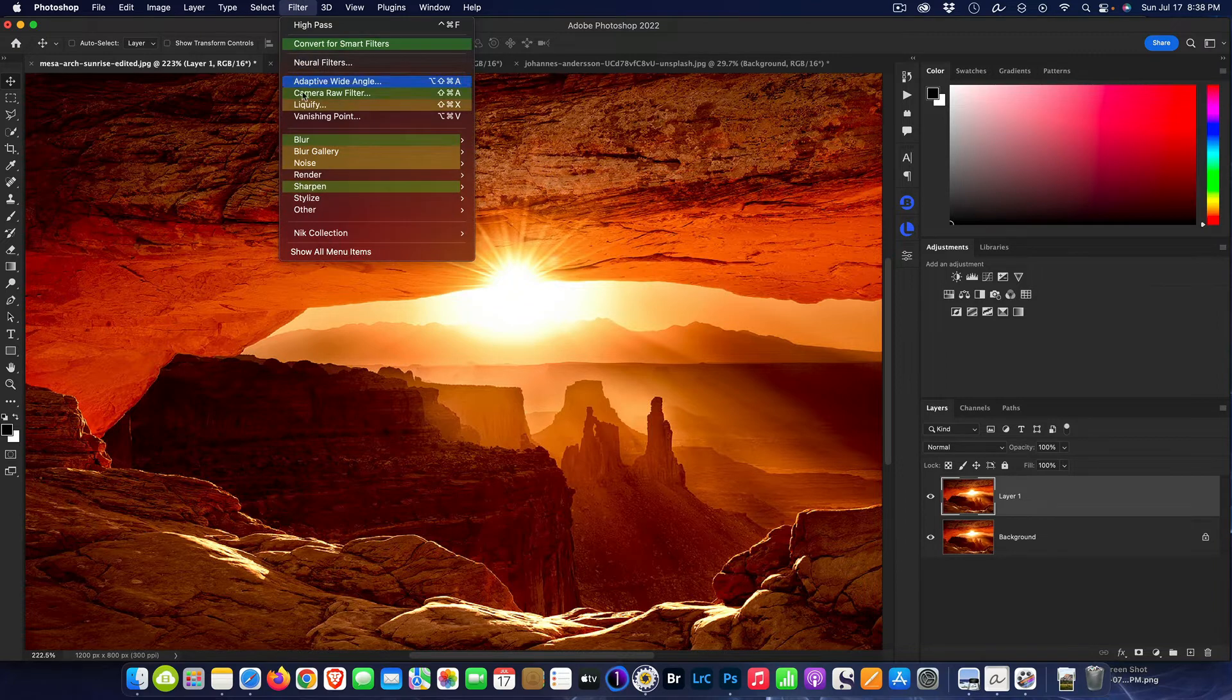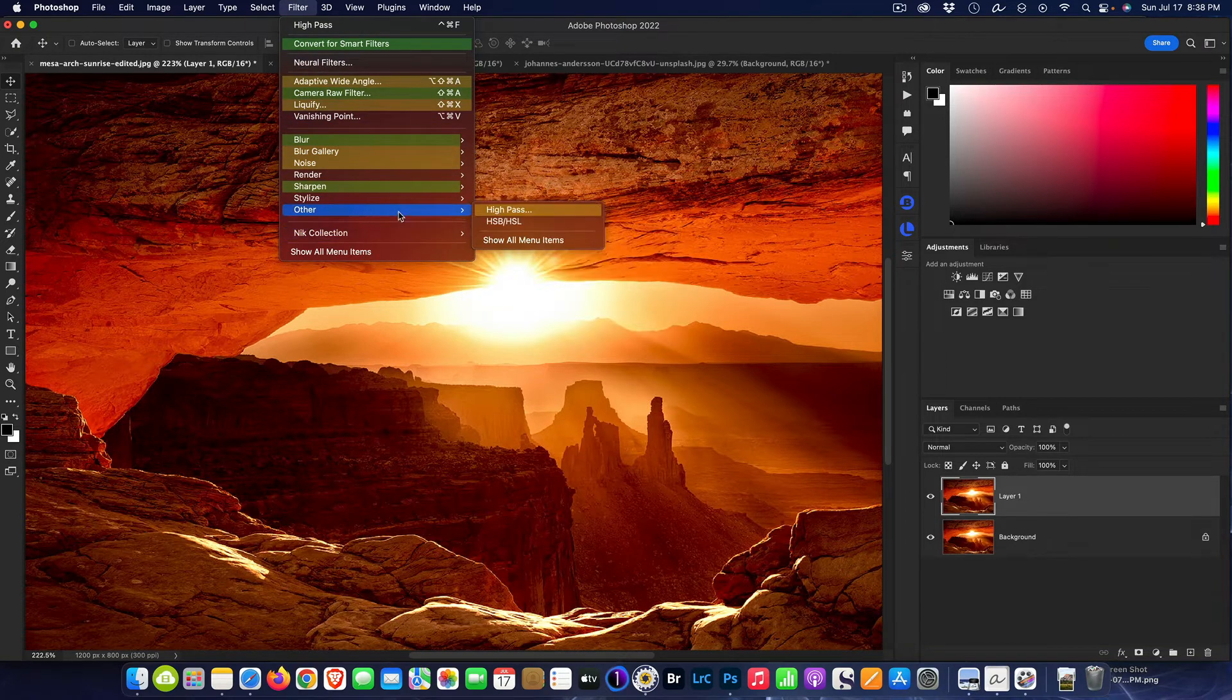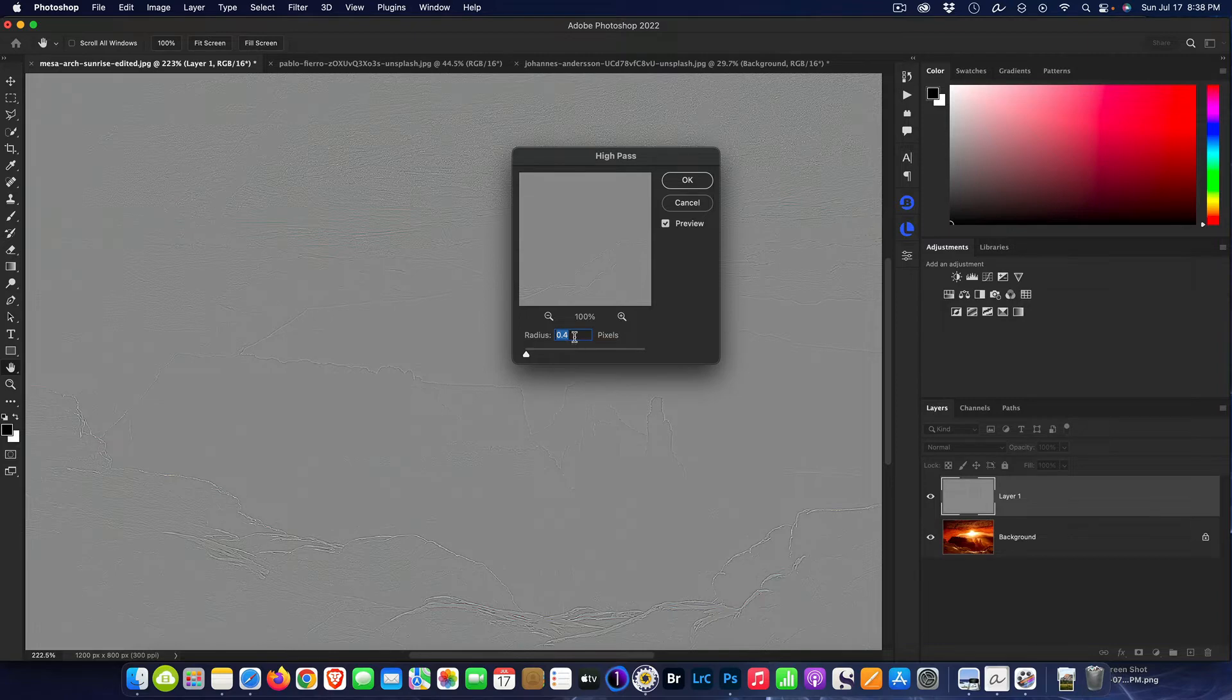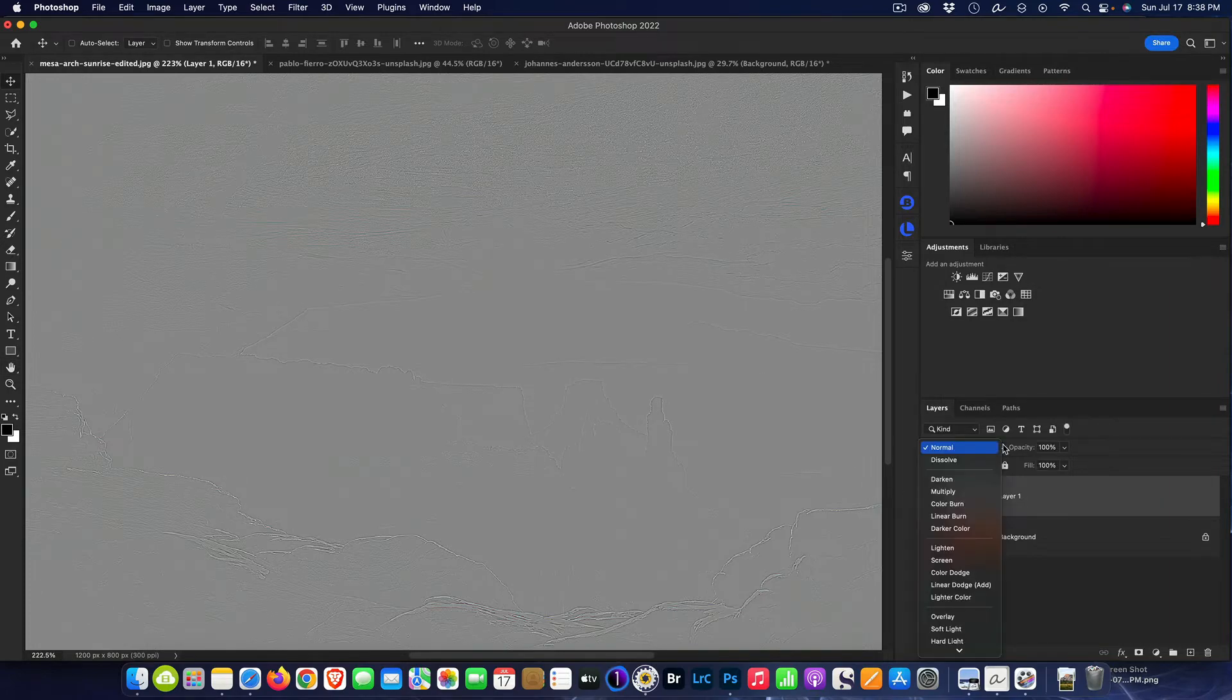Now I'm on the duplicate layer. I'm then going to go up to Filter, then I'm going to go to Other, High Pass, and then I'm going to set my high pass to 0.4.